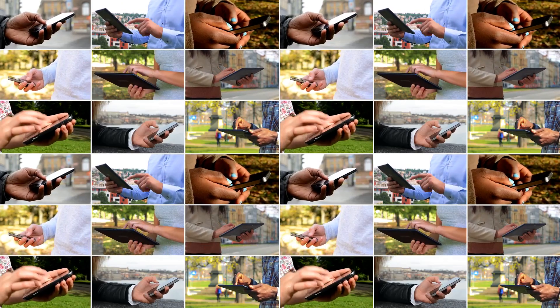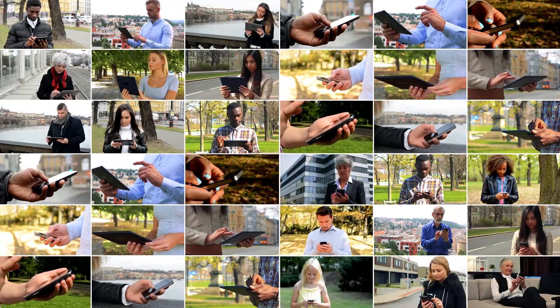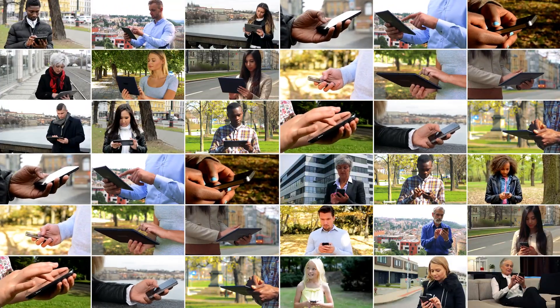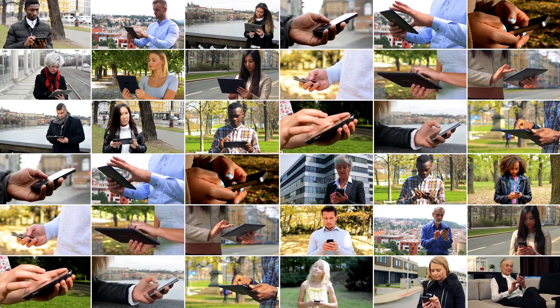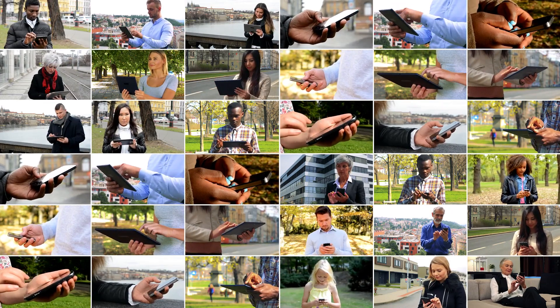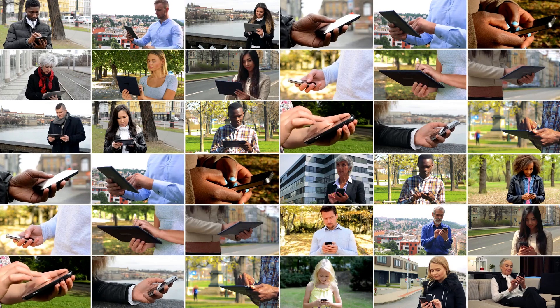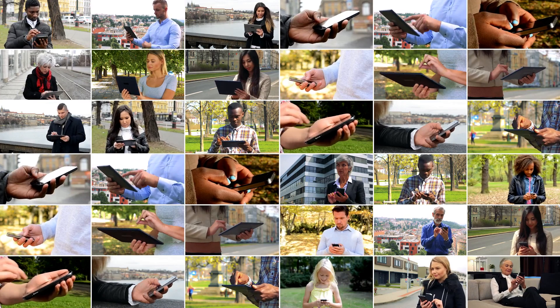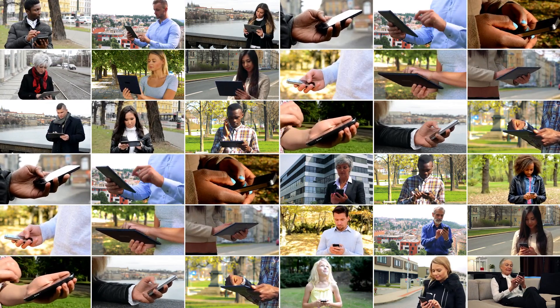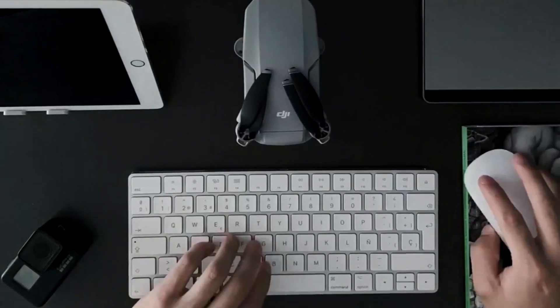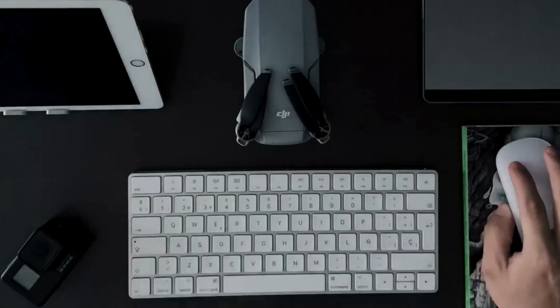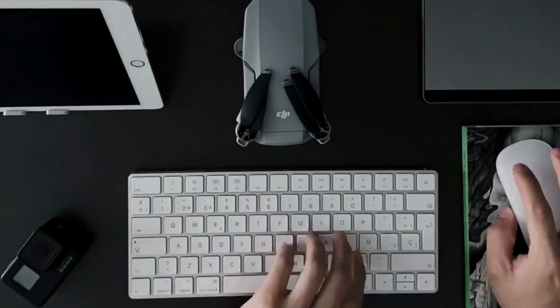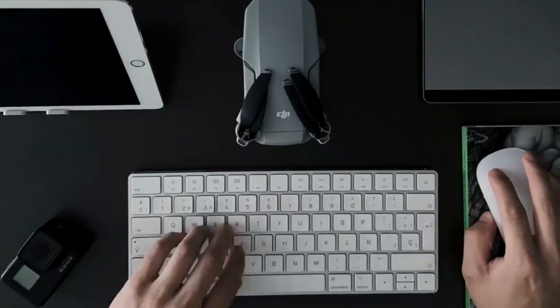Today, digital products permeate every aspect of our lives. We wake up to melodies from music streaming apps, navigate our cities with GPS maps, manage our finances with banking apps, and connect with loved ones through social media platforms. They have become our constant companions, shaping how we work, learn, play, and interact with the world around us.